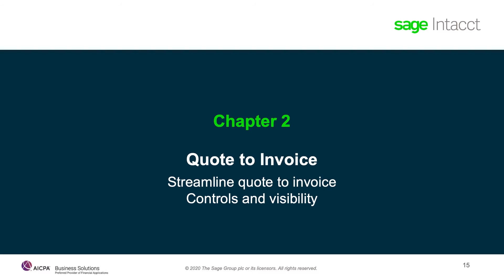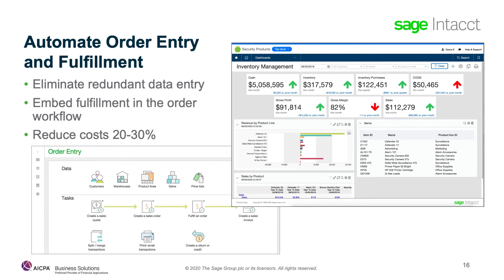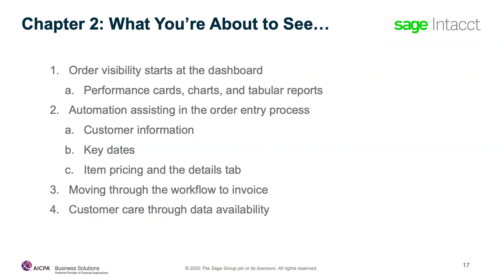In this chapter, we'll look at how Sage Intacct helps you streamline quote-to-invoice, while controls and visibility enhance effectiveness and decision-making. Our solution can streamline order entry and fulfillment processes with integrated transaction workflows. With its advanced inventory system and pre-built integrations to e-commerce systems, Sage Intacct can help reduce costs to process orders by 20 to 30%. Specifically, I'm going to show you order visibility through performance cards, charts, and tabular reports. I'll walk through how automation assists in the order entry process, move through workflow quote-to-invoice, and show instant customer care through data availability.